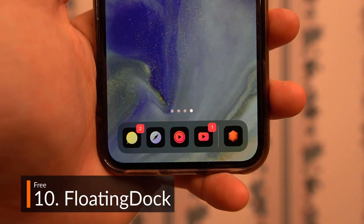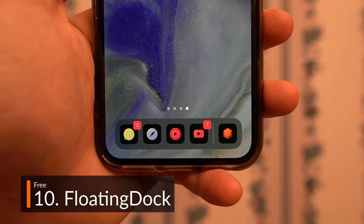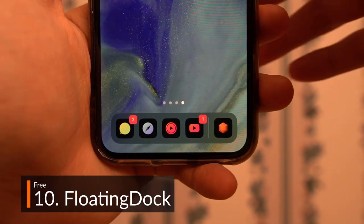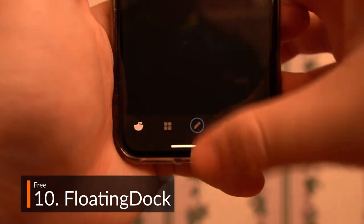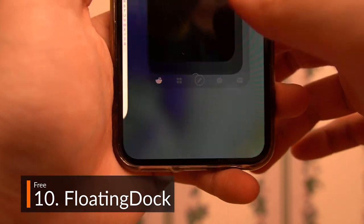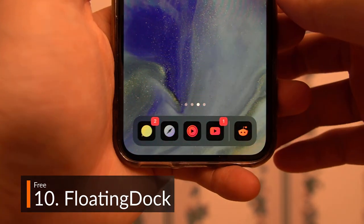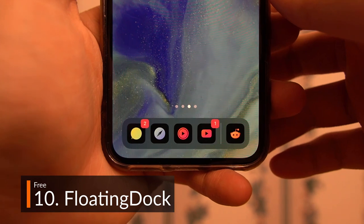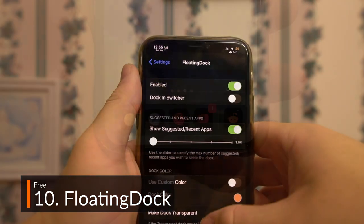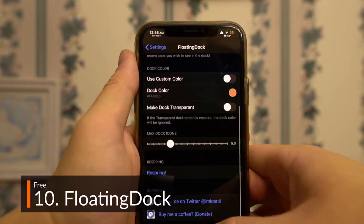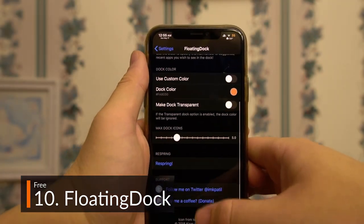Floating Dock is a major appearance boost to the home screen, adding the iPad-style floating dock. Gorgeously clean, it even adds the functionality of showing recently used apps, a big time saver. It also features some limited customization options.